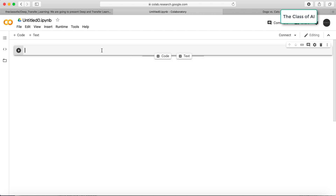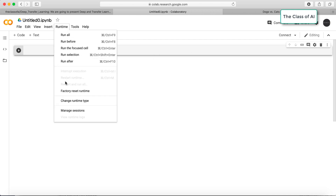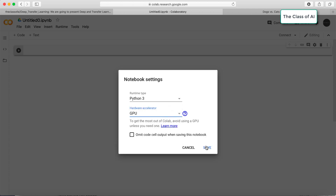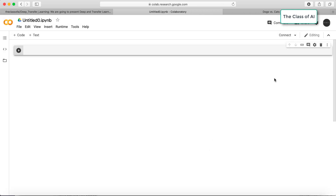A new notebook is started and I have to enable a GPU. In the runtime settings I have to change my runtime type to GPU. In the virtual environment I have been allocated a GPU which I can use, and you can see it is initializing and the machine will be allocated very soon.